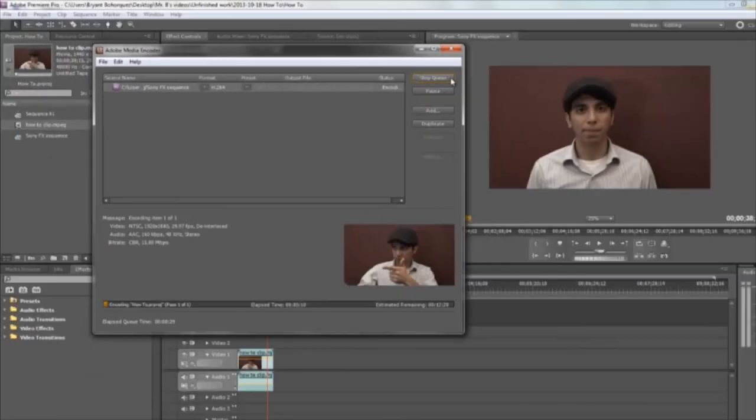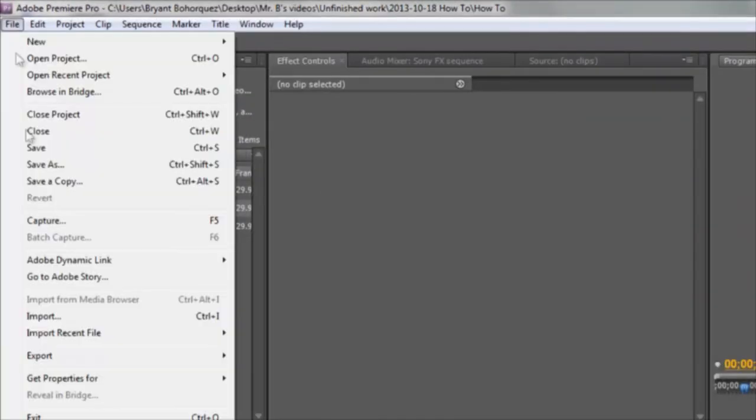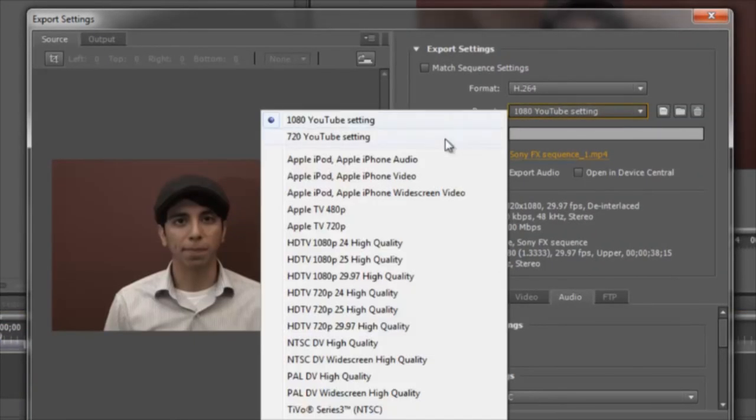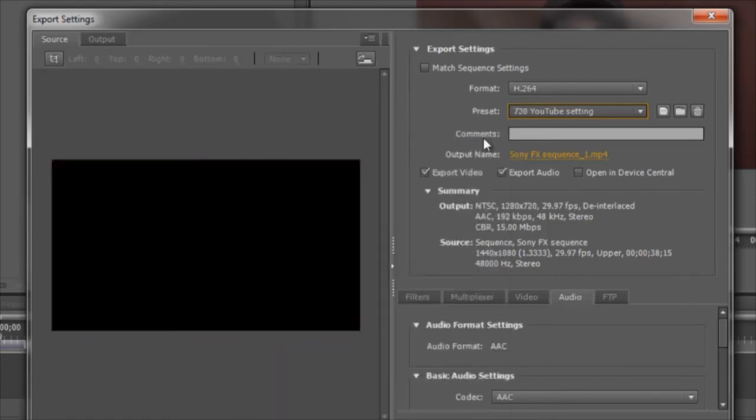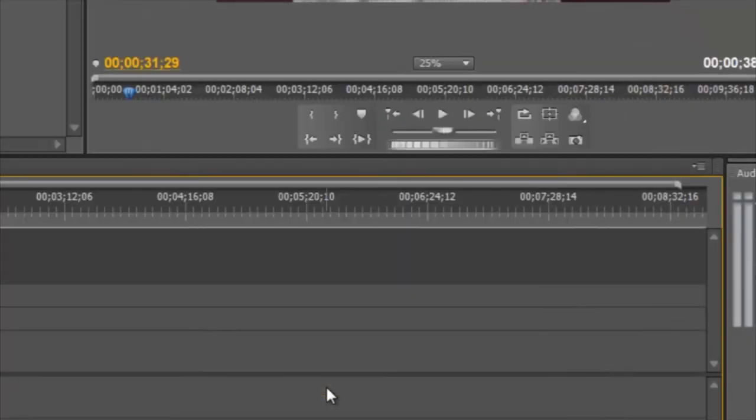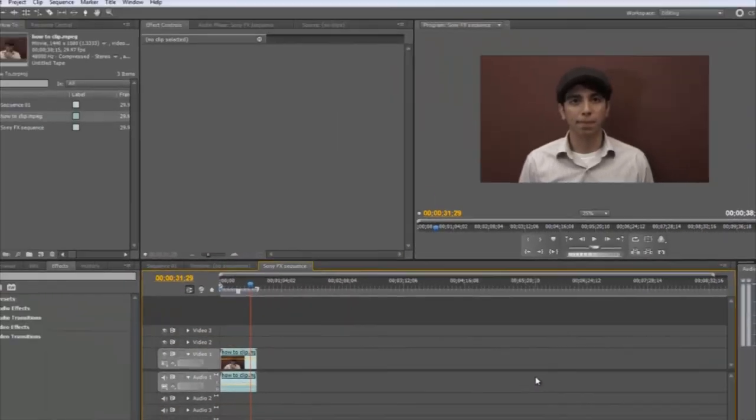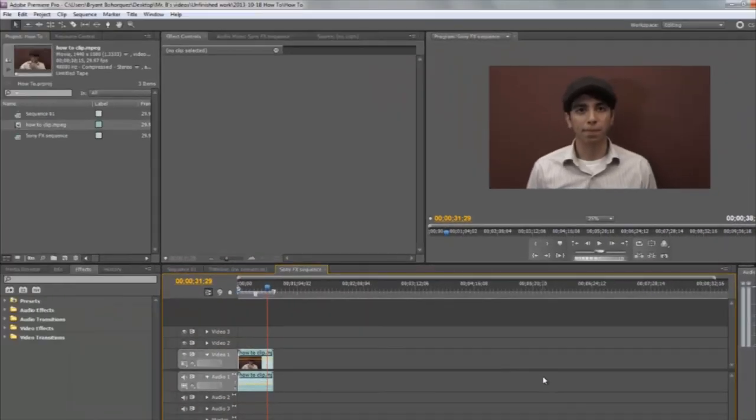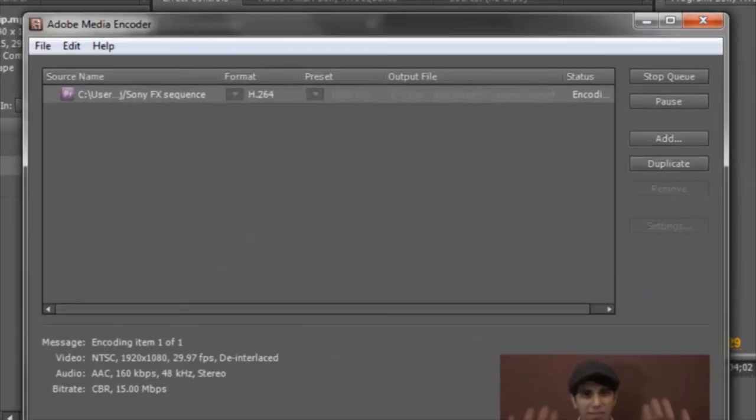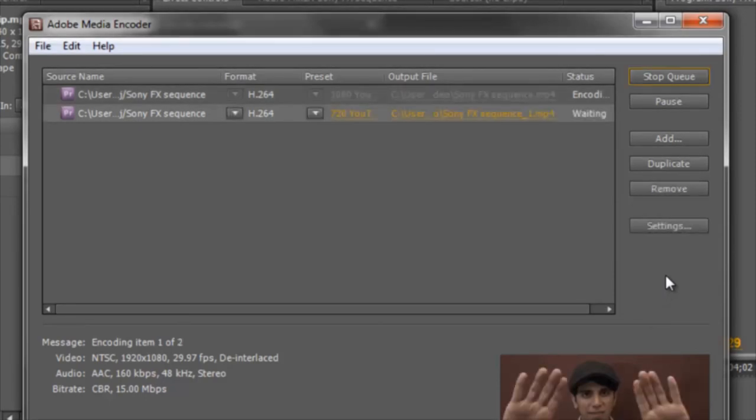Then I'll click on queue again, and after the first video finishes encoding, the second video with the new settings will begin to encode. And this procedure allows me to step away from my computer while it runs these different settings.